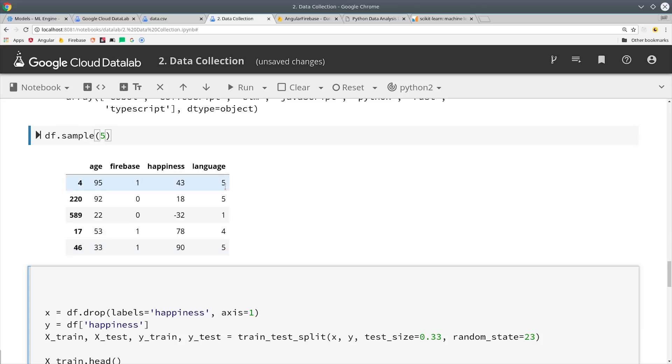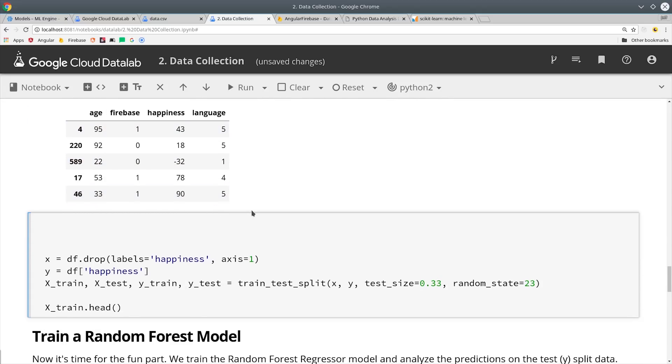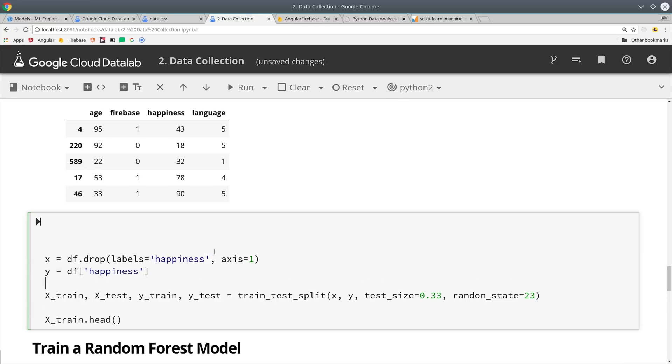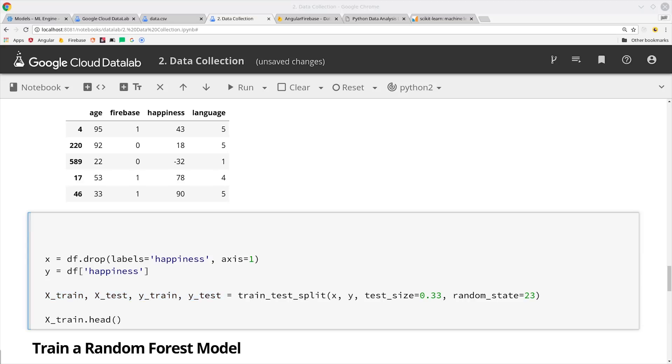The next thing scikit-learn will help us with is slicing the data into different chunks that we can use to train an algorithm. We'll define a new variable named X which is all of our features in the data minus the one we're trying to predict which is happiness. Then we'll define Y as the variable that we are trying to predict.